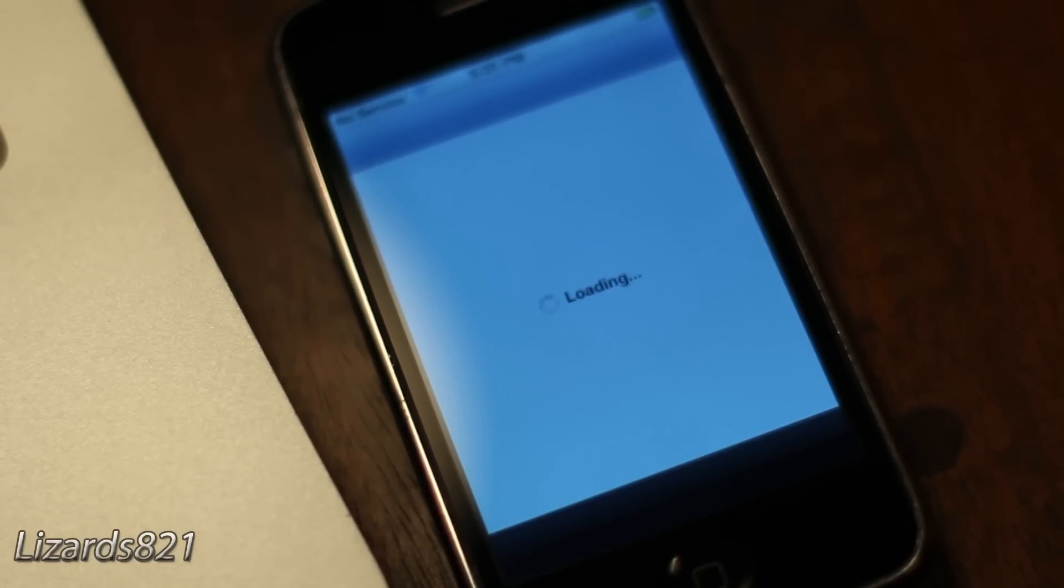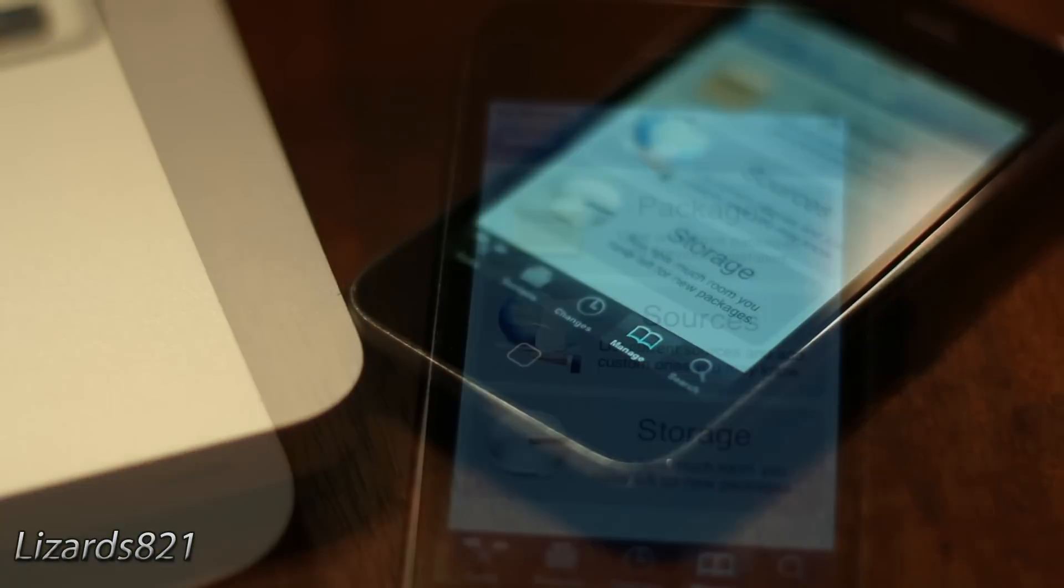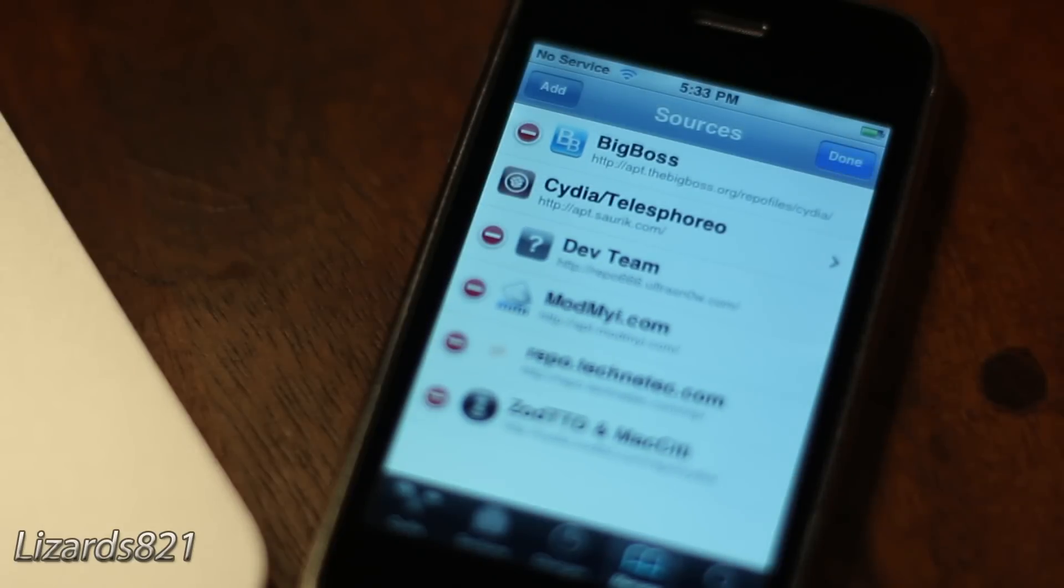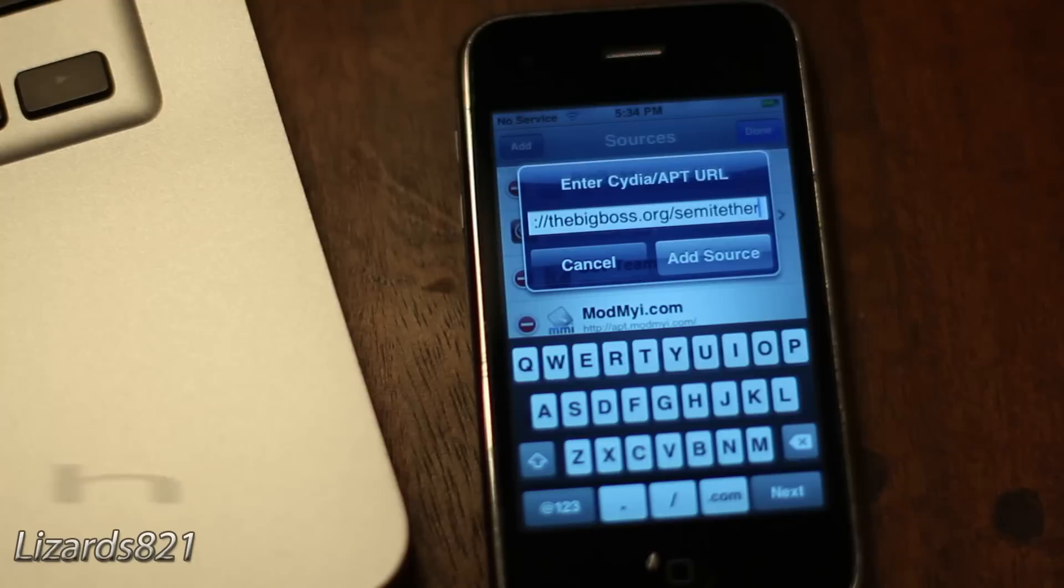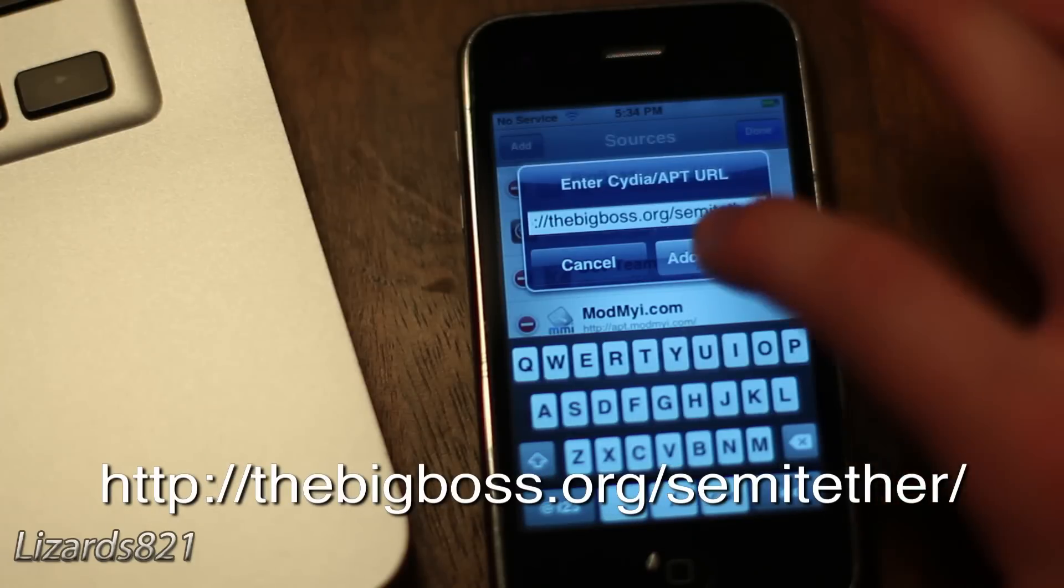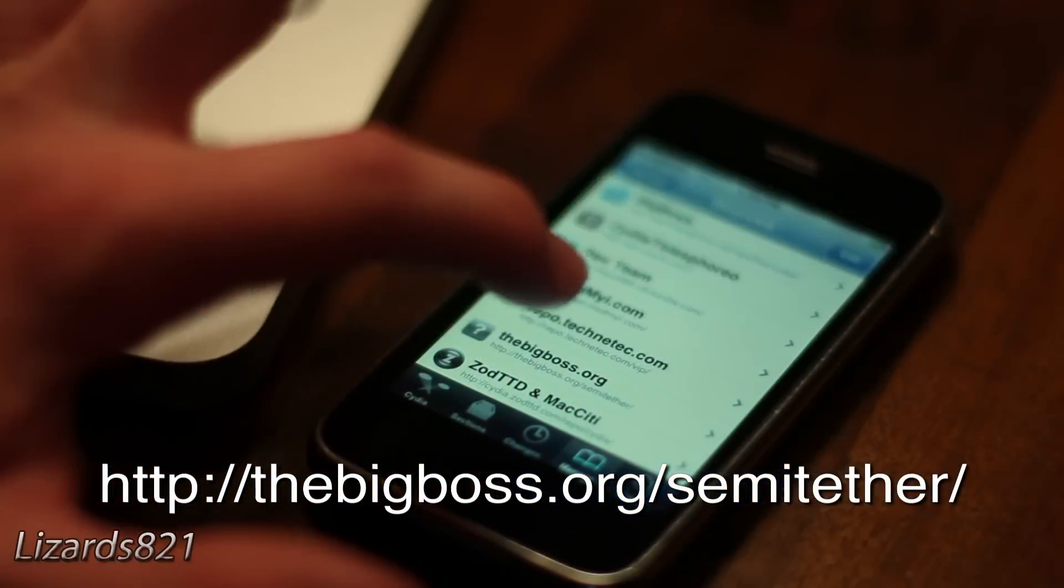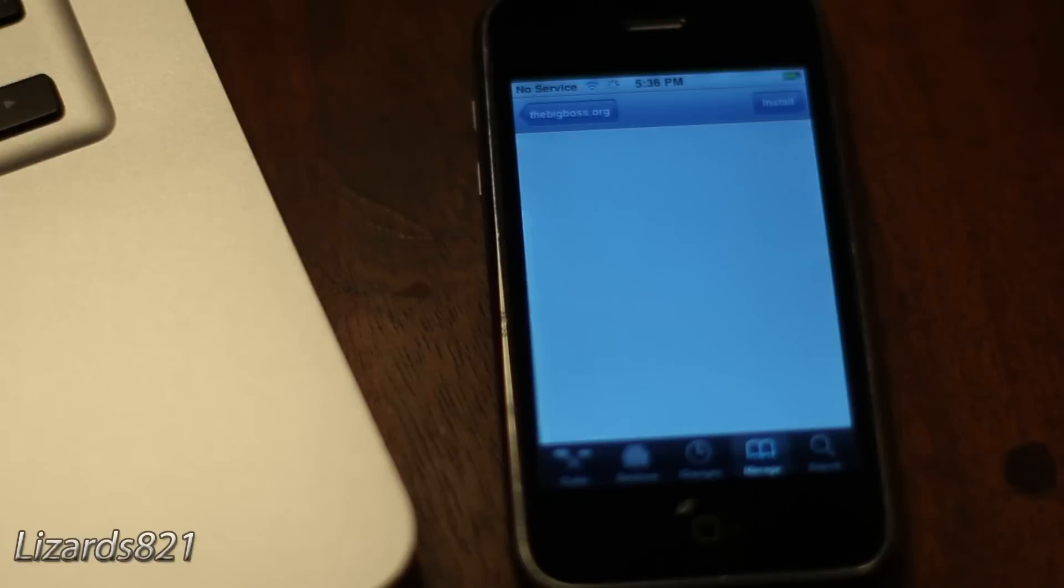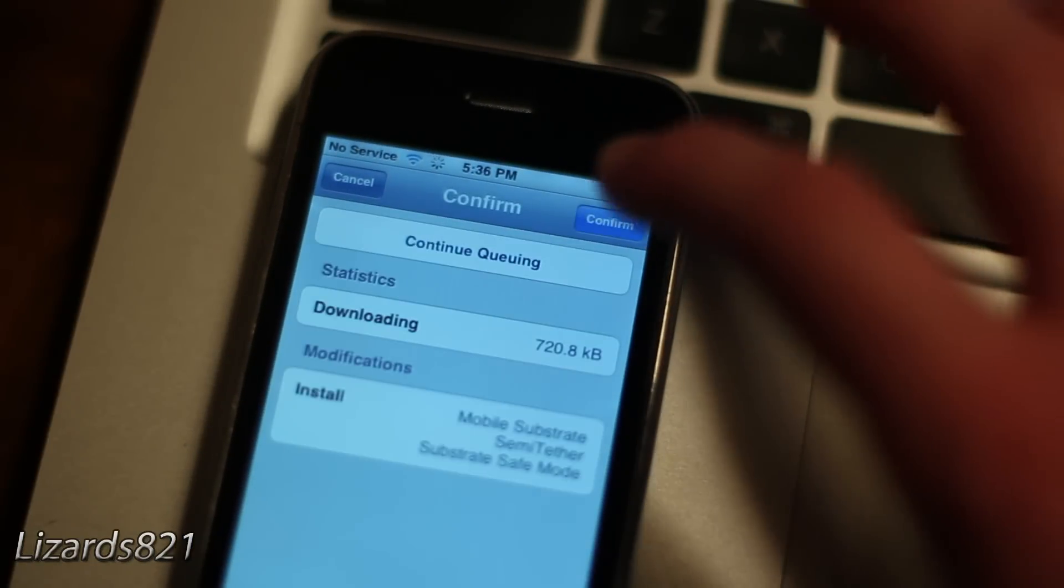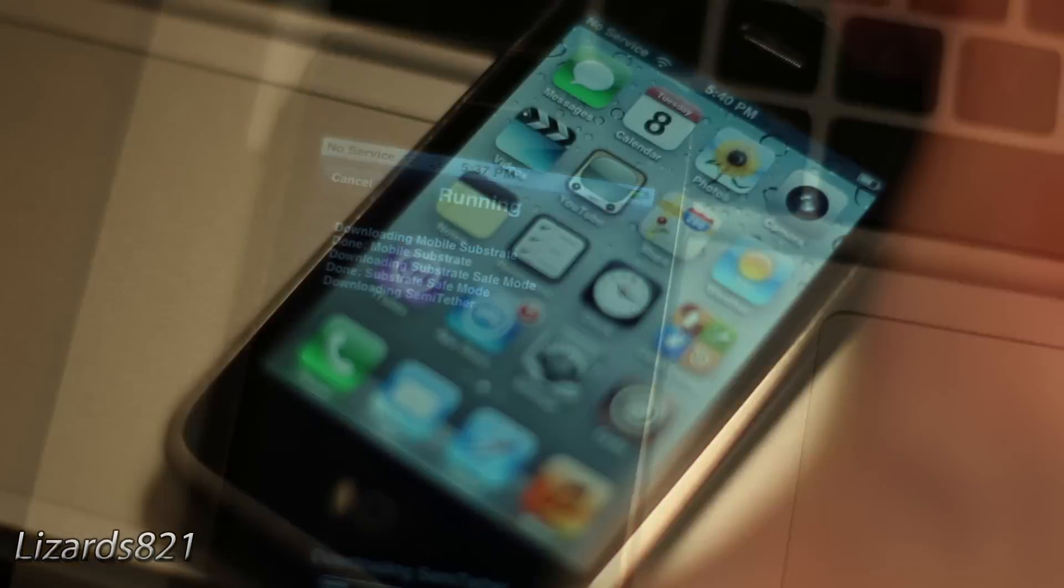Launch Cydia and navigate to the Manage tab. Tap on Sources, then tap on Edit, then Add. Go ahead and add the Semi-Tethered source. Once that has finished adding, go into that source and tap on the Semi-Tether. Go ahead and install and confirm that. Once that is complete, you will be successfully jailbroken on a Semi-Tethered exploit.